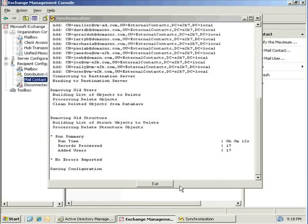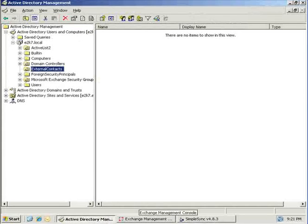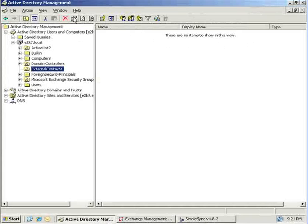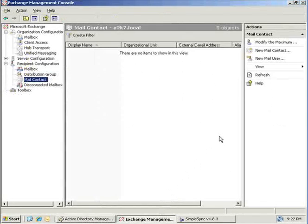The sync phase completed successfully, creating 17 contacts on the destination. Switching over to view the destination Exchange 2007 Active Directory Management Console, we will refresh the view and can see the contacts have been created in the External Contacts OU. Switching over to view the Exchange 2007 Exchange Management Console, we will refresh the view and can see the contacts in the mail contact folder.